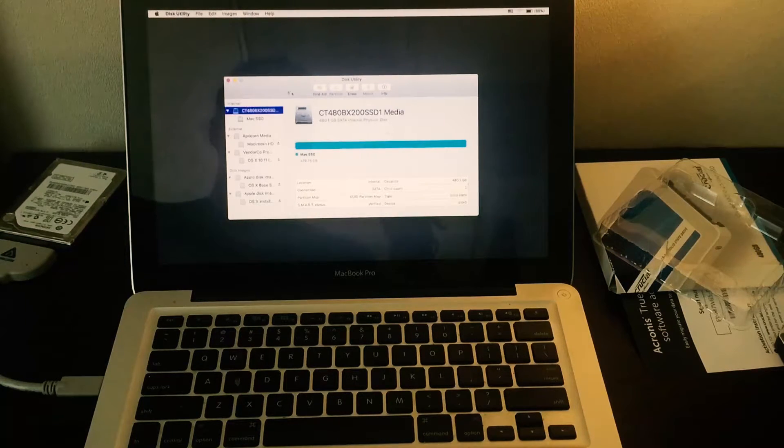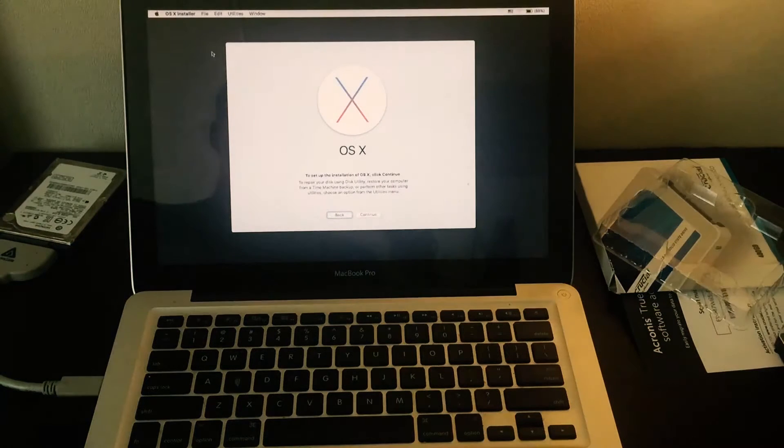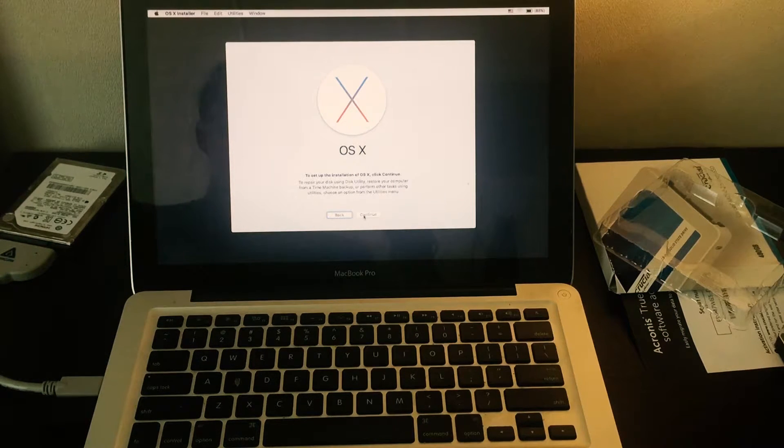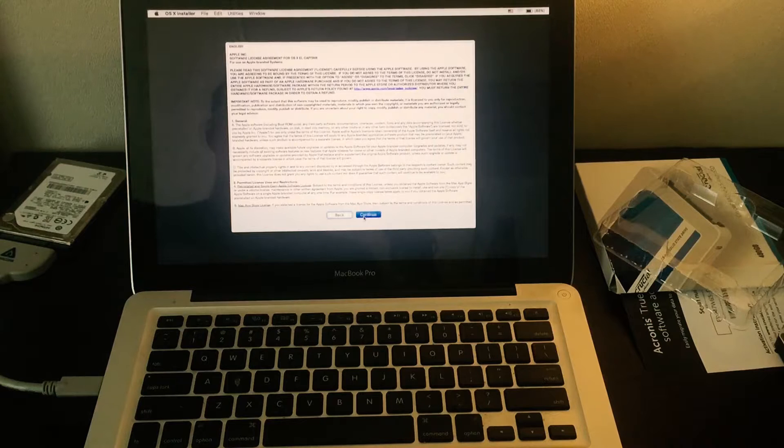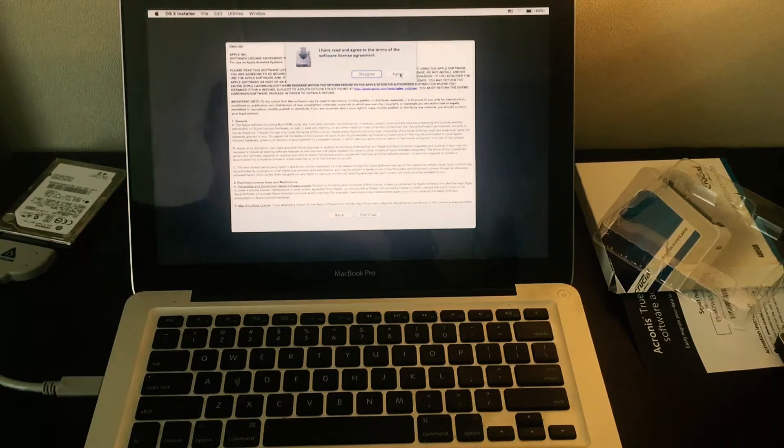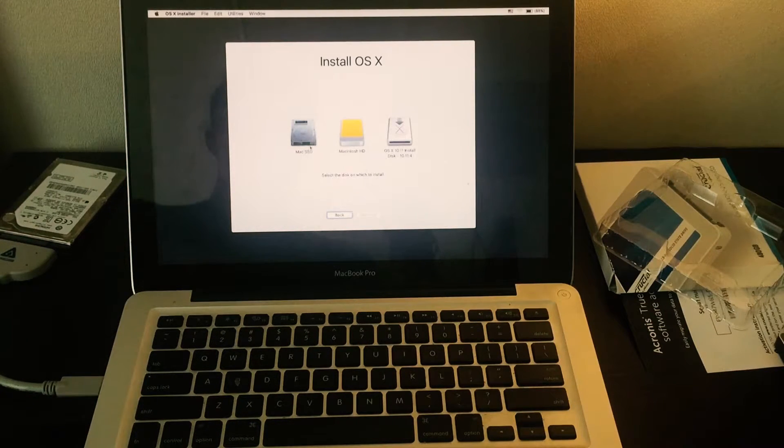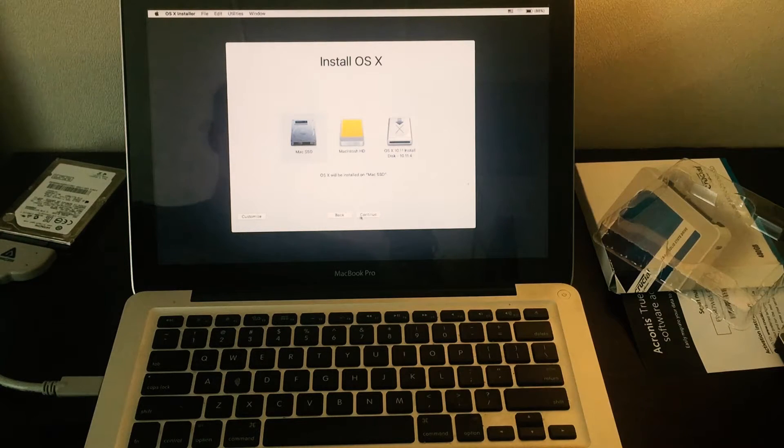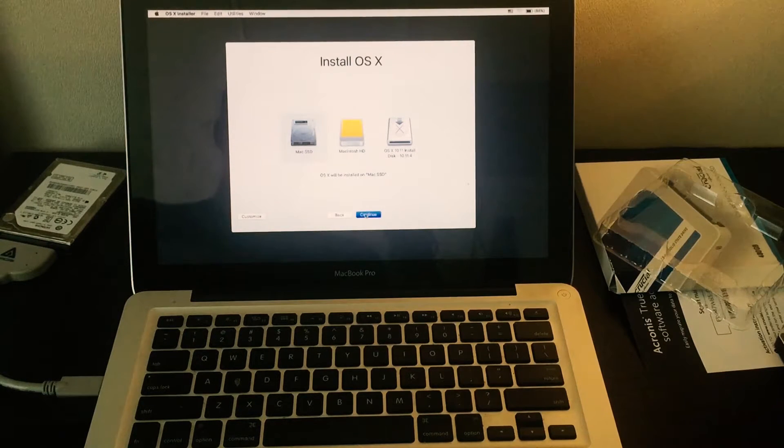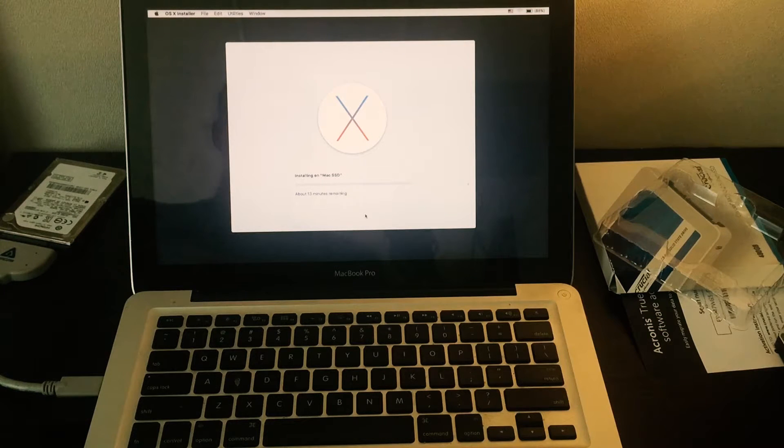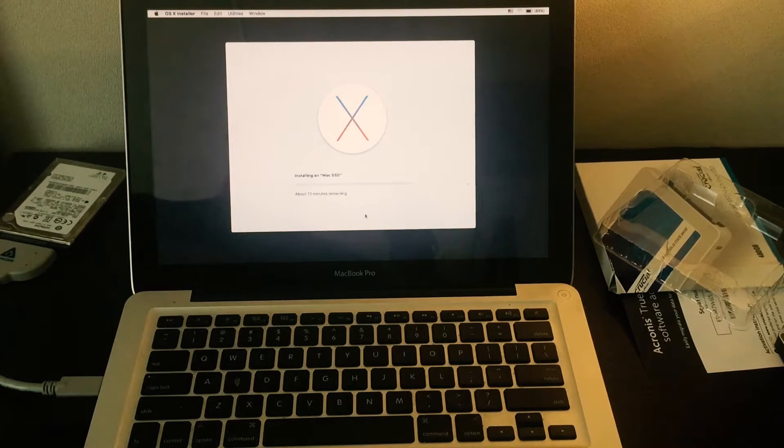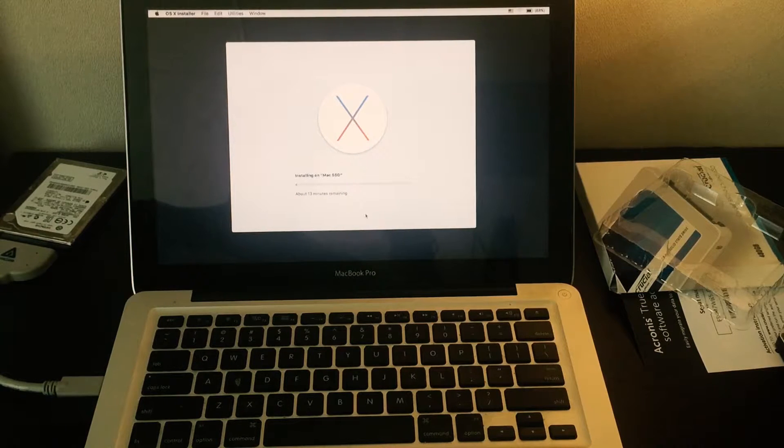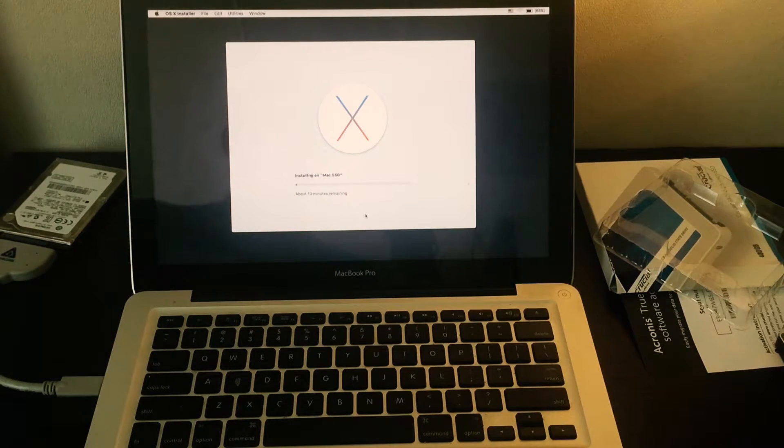Once that's done we can go through the installer. Close out of disk utility, hit continue, continue, agree. Now we're going to select the one we just formatted which was Mac SSD and hit continue. It's going to be about 13 minutes, really fast on an SSD, but I'll speed up the video until it finishes.